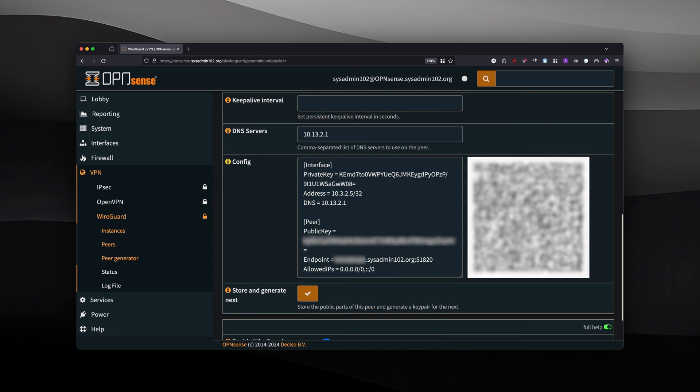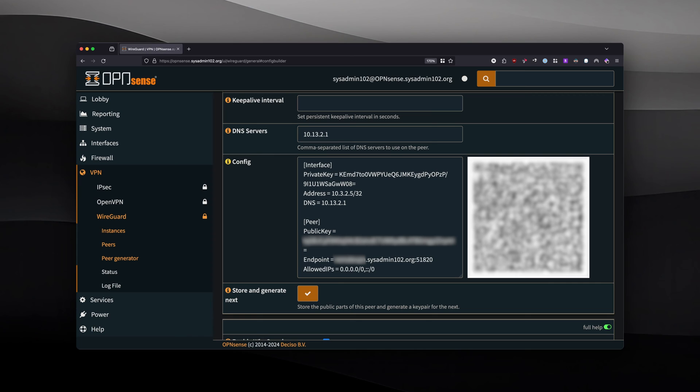Before you select store and generate next, you're going to open up your mobile device and scan for the QR code, because the minute that you select store and generate next, it's going to disappear and create a new QR code for the next one. Let's move over to our mobile device.